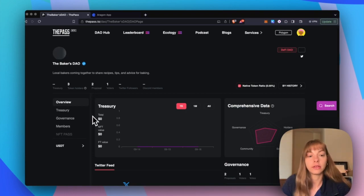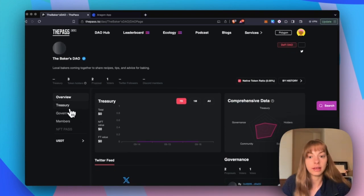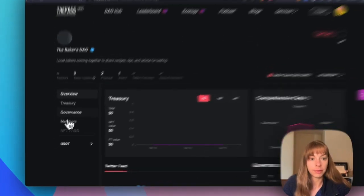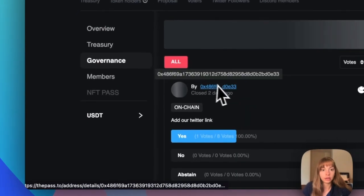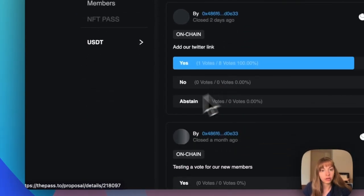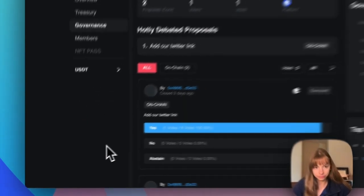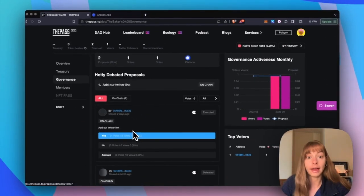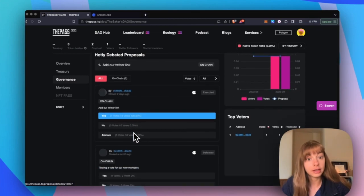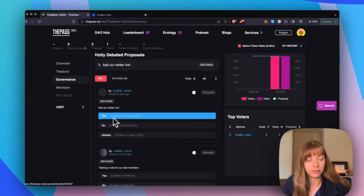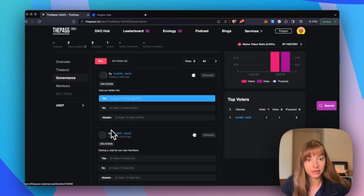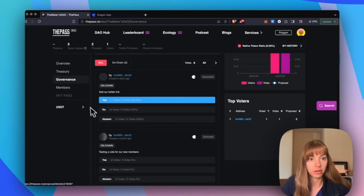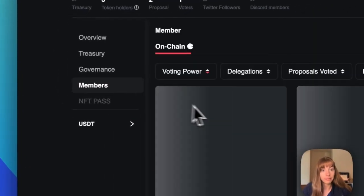And you can see all sorts of information like governance history. So this was my proposal to add a Twitter link and you can see yes, no, abstain the information about membership.